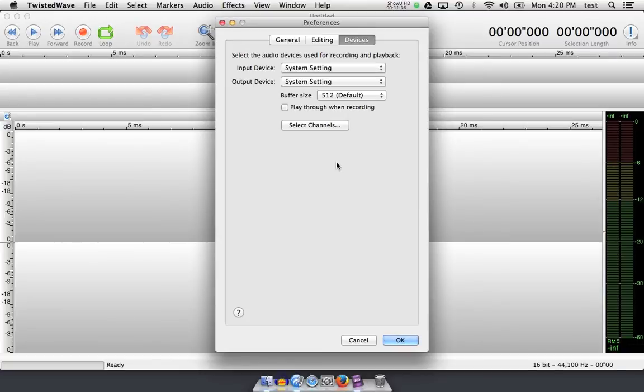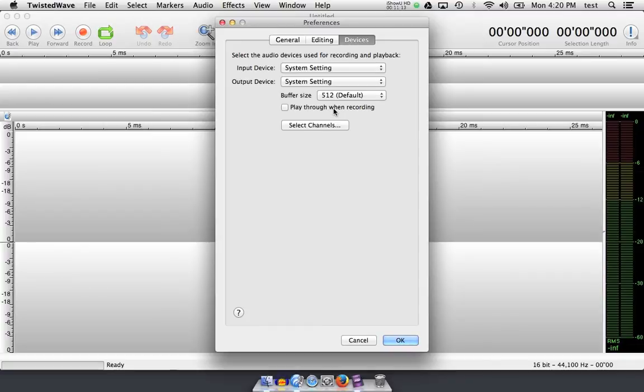But when using a USB microphone with no headphone port, you need to choose Play Through When Recording to hear yourself back.